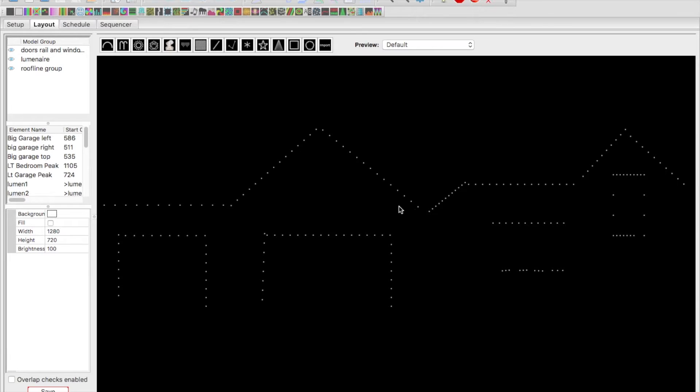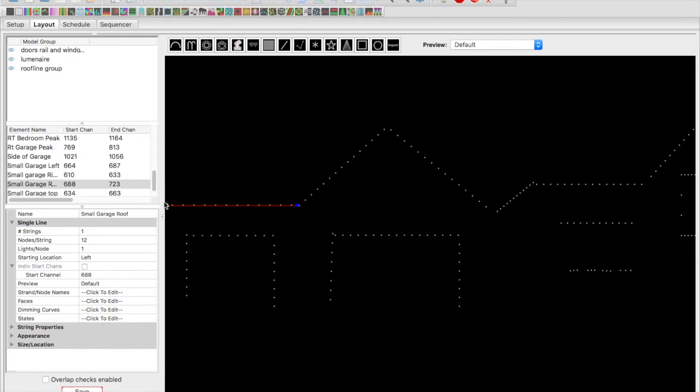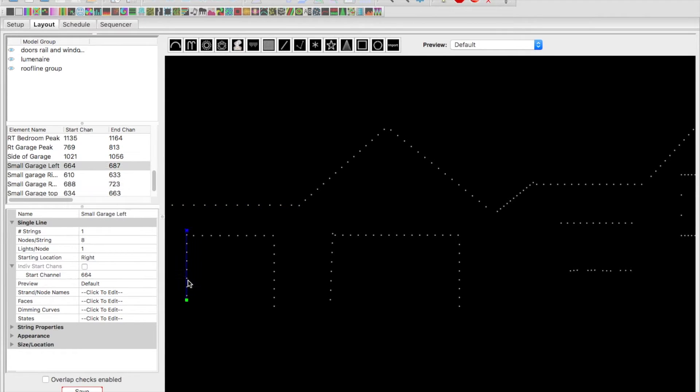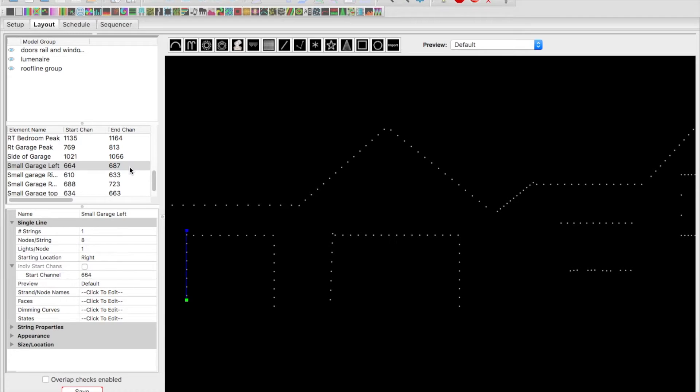That's kind of a nice thing about pixels—we didn't install them any differently, we just hooked them up a little bit differently. If we click on this model, we'll slide this over so it's easier to see. You can see my start channel is I've changed it to 688, and the reason is if I click here you can see on my left garage my end channel is 687.